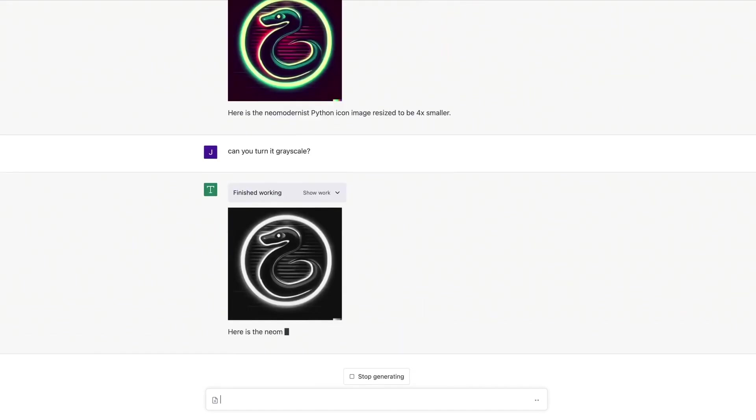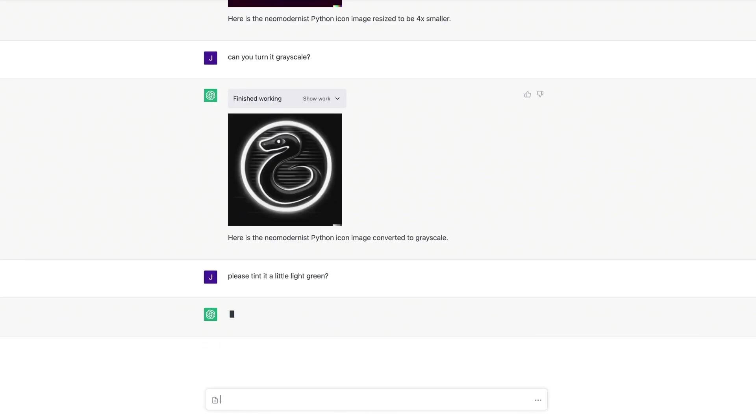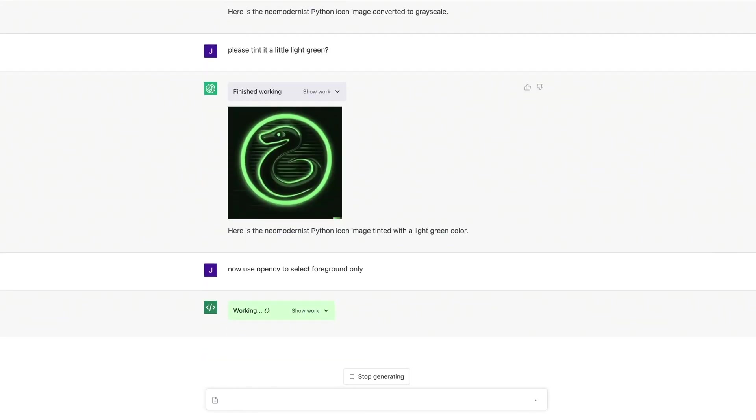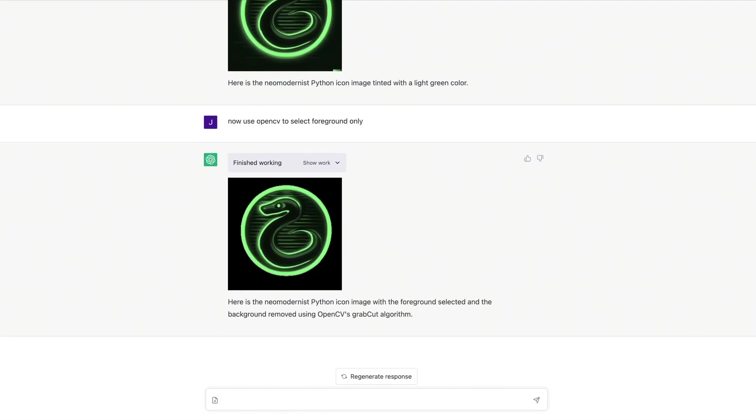turns it grayscale, tints it with a light green hue, and even uses computer vision to separate the foreground from the background, all within the ChatGPT interface.